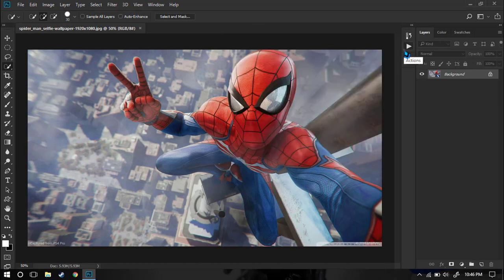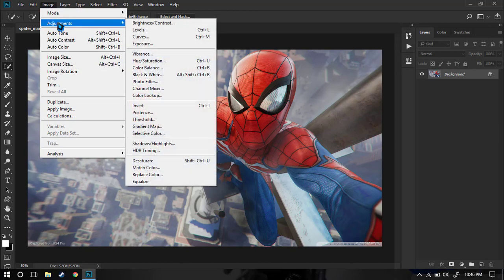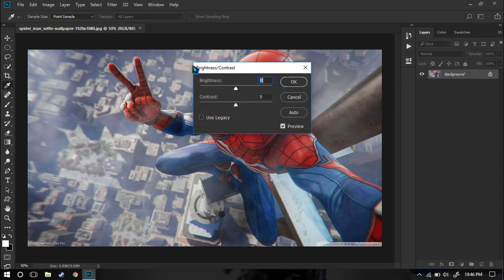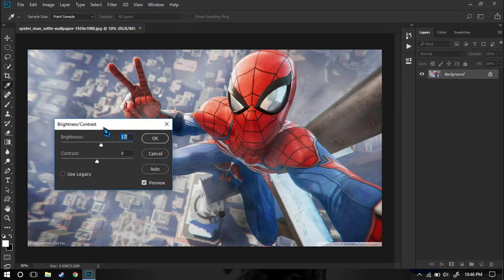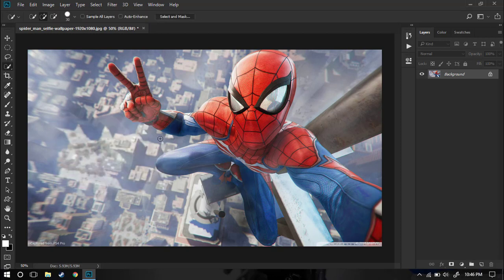Let's go ahead and record it. Once we hit the Record button we need to do all the edits we have to do. So for example, I named it Brightness, so I'm just going to go to Image, then Adjustments, and now I'll go to Brightness and Contrast.